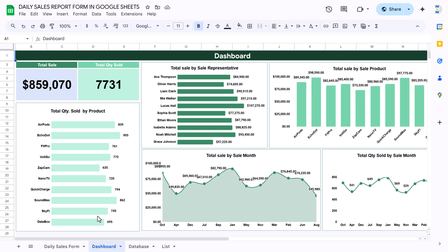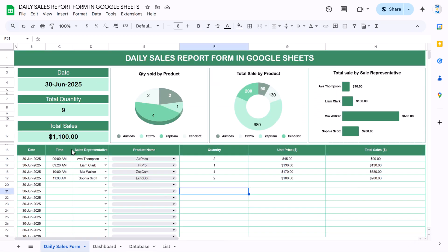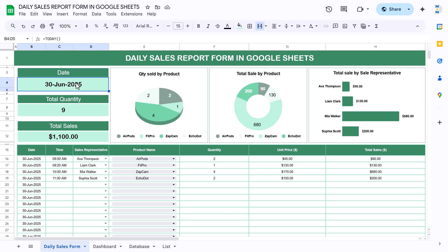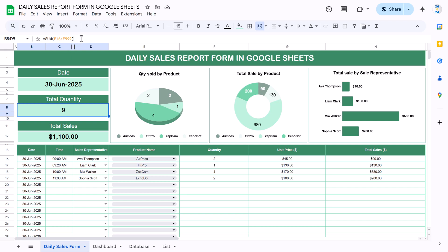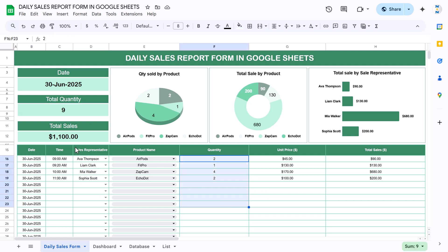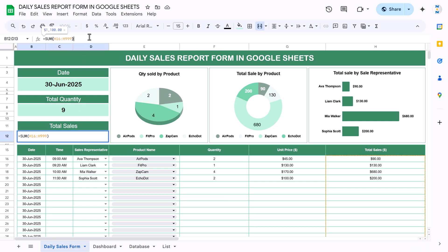Now I'll show you how we created this. For today's date, we used the TODAY formula which returns today's date. For total quantity, we used the SUM formula from F16 to the end of the column. For total sales, we used a SUM of that column so you can see what the sale is today so far.